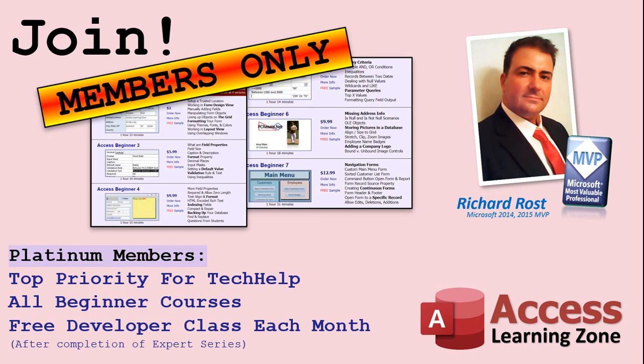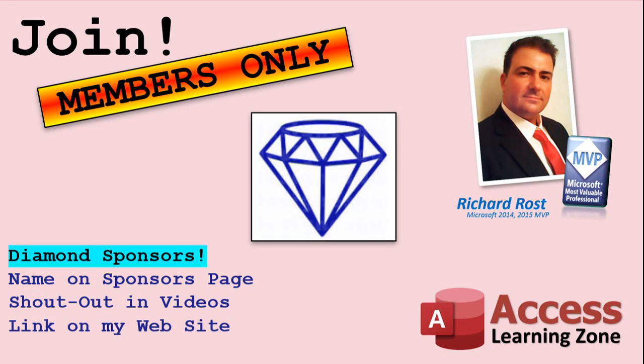Platinum members get all the previous perks, plus even higher priority for tech help questions, access to all of my full beginner courses for every subject, and one free developer class each month after you finish the expert classes. These are the full-length courses found on my website, not just for access. I also teach Word, Excel, Visual Basic, and lots more. You can now become a diamond sponsor and have your name or company name listed on a sponsor's page that will be shown in each video as long as you're a sponsor. You'll get a shout out in the video and a link to your website or product in the text below the video and on my website.